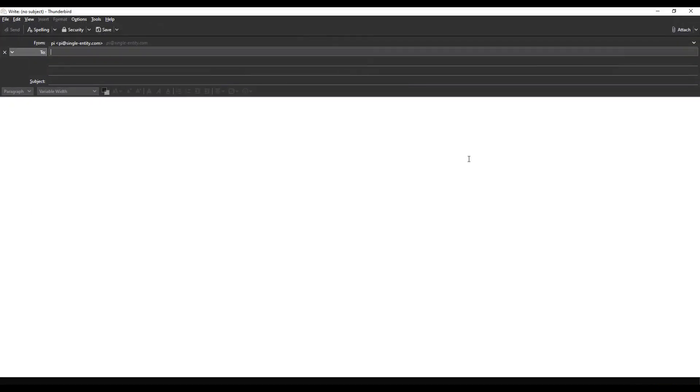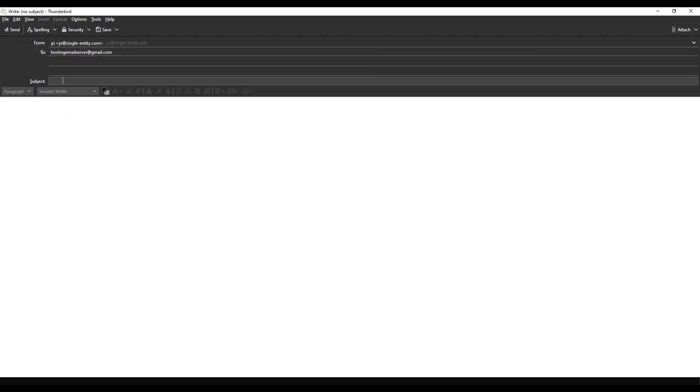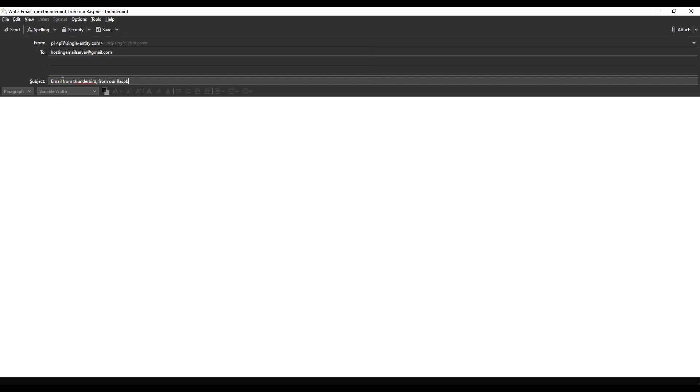I'm going to email myself. I created a new email account called hostingemailserver at gmail.com, so I'm just going to paste that in. That's my email account on Gmail just for now.